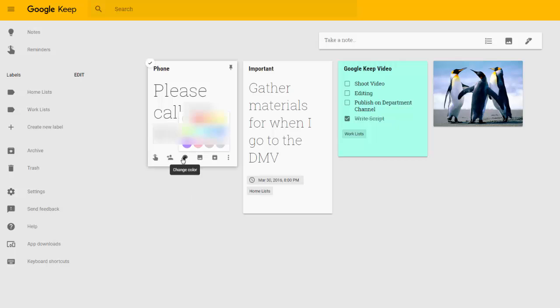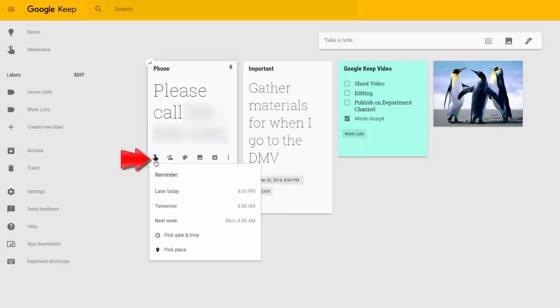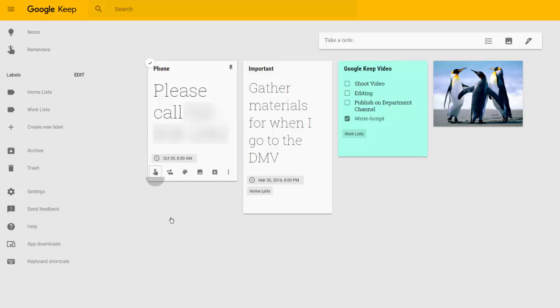For example, if I add a reminder to this note, I can allow that note to send me a notification. Let's say I need to call him next week on Monday. Reminders can also be used to tag a note with a location, which will send a notification when your mobile device approaches that location.